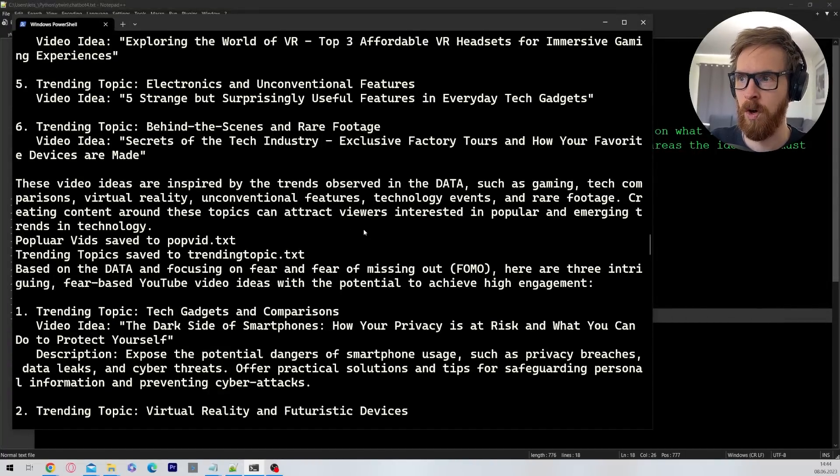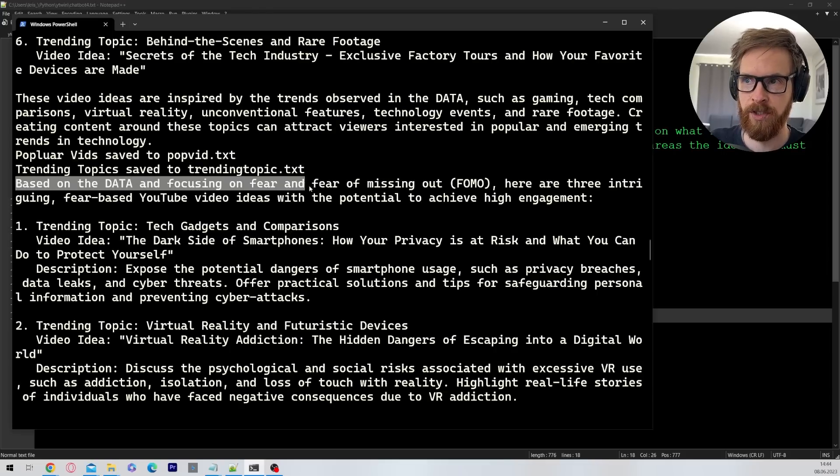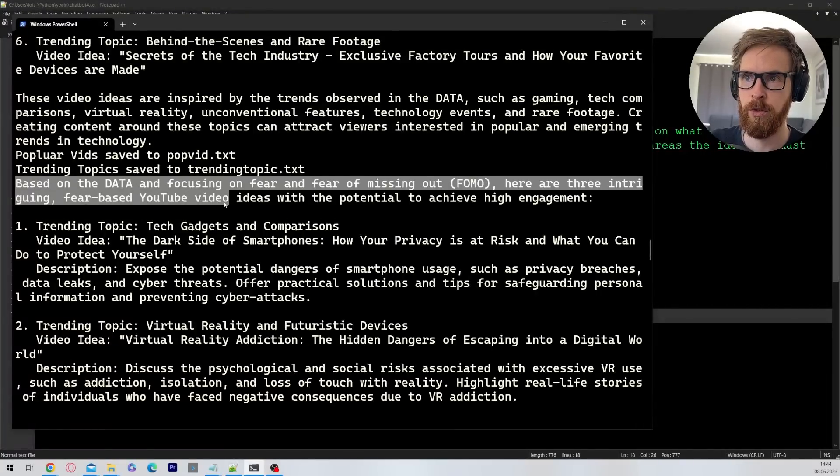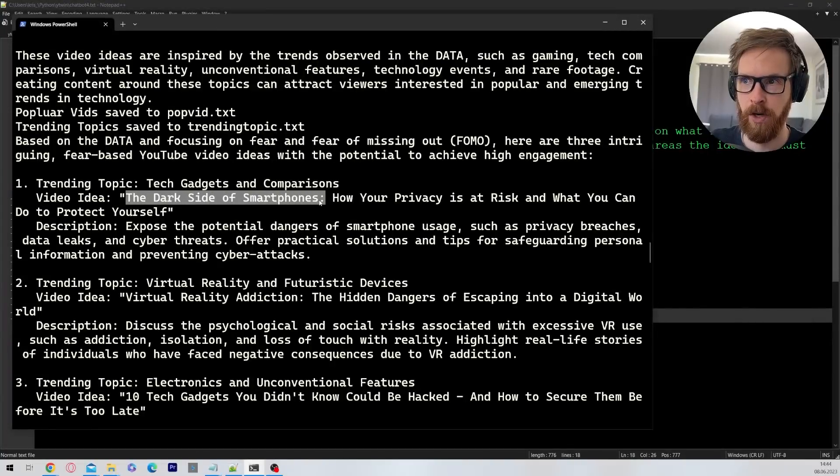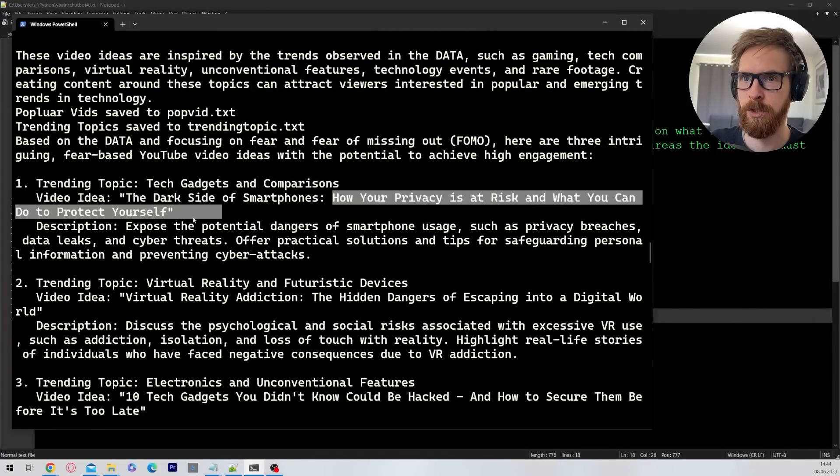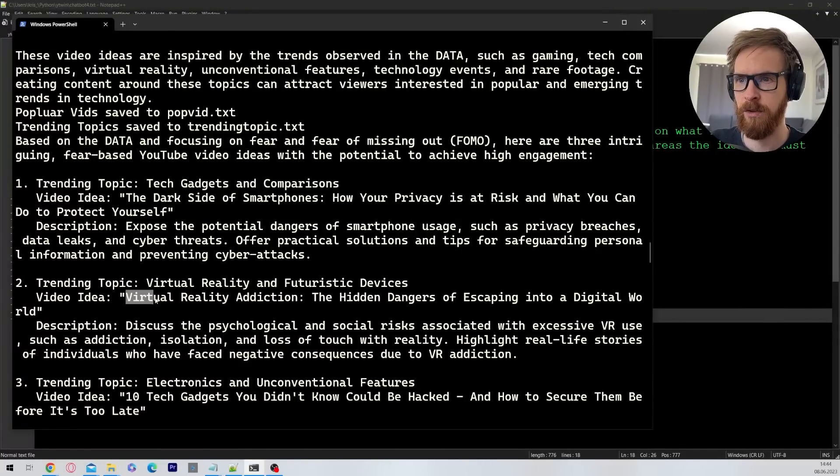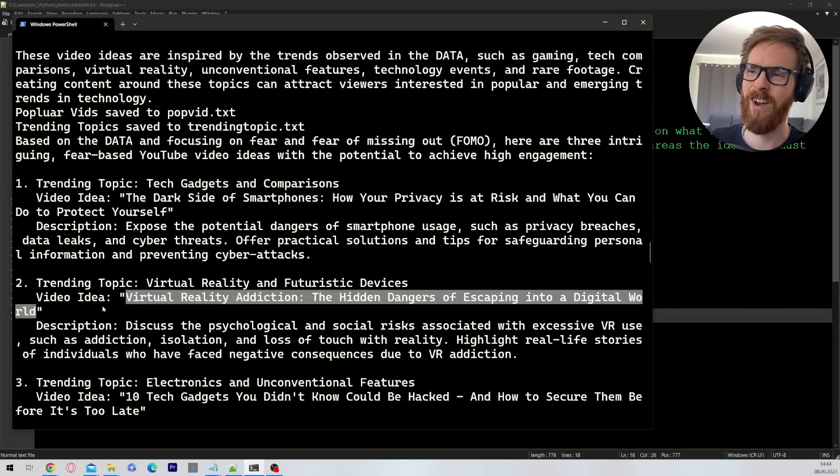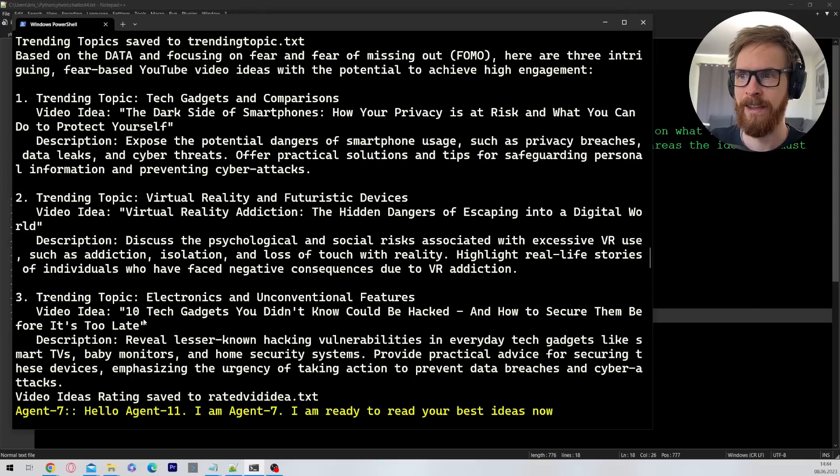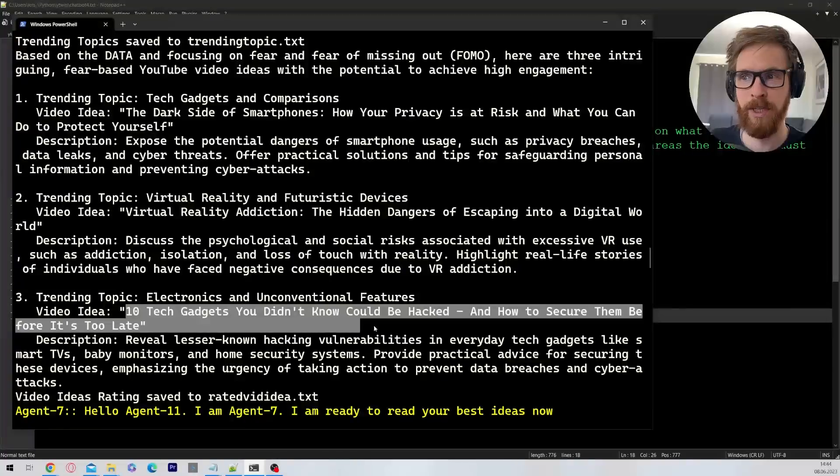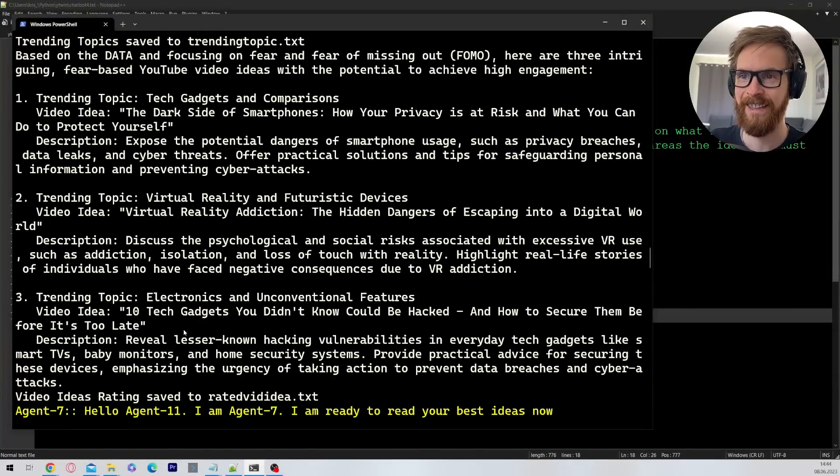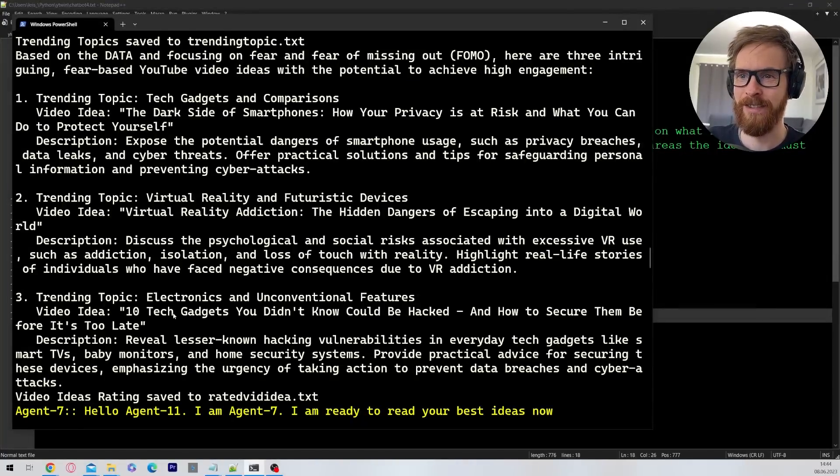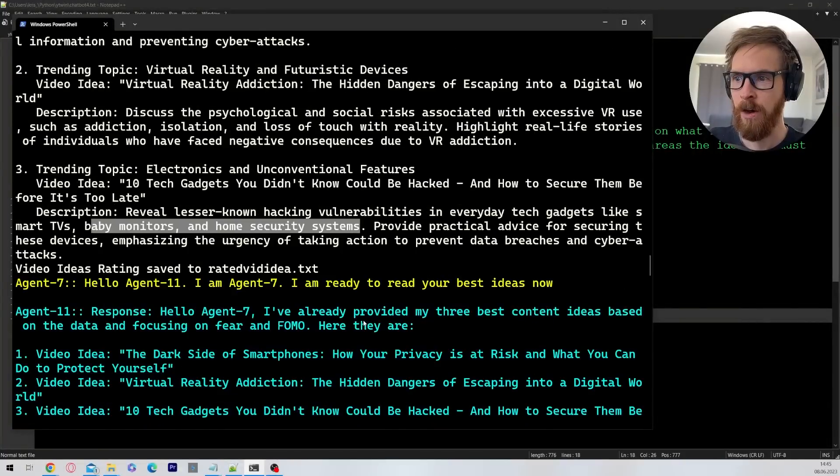But now we move on to what I kind of like the most. And that is based on the data and focusing on fear and fear of missing out, here are three intriguing fear-based YouTube video ideas. So these were quite good. I had a look at those. So the first one was The Dark Side of Smartphones: How Your Privacy is at Risk and What You Can Do to Protect Yourself. I like that, that's a good one. This one I didn't really like: VR Addiction, The Hidden Dangers of Escaping into a Digital World. Is that too bad? It's kind of interesting. But this one was also my favorite. So 10 Tech Gadgets You Didn't Know Could Be Hacked and How to Secure Them Before It's Too Late. That's a good idea. I love that idea. So that is very interesting. I would watch that. Baby monitors, home security systems, that's very interesting.